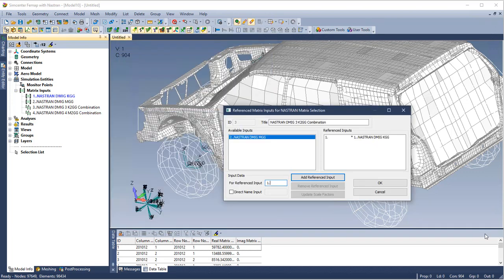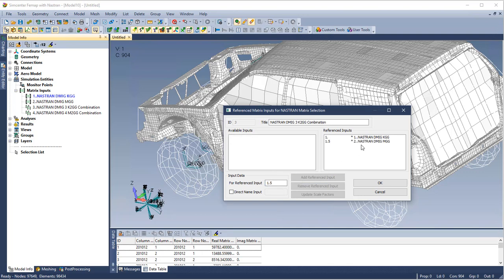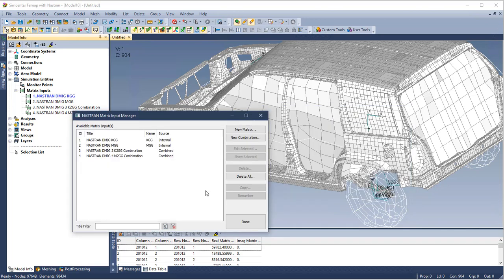Matrix input combinations are also possible. Editing the selected combination, we can see the available inputs and the referenced inputs. We can also create our own.